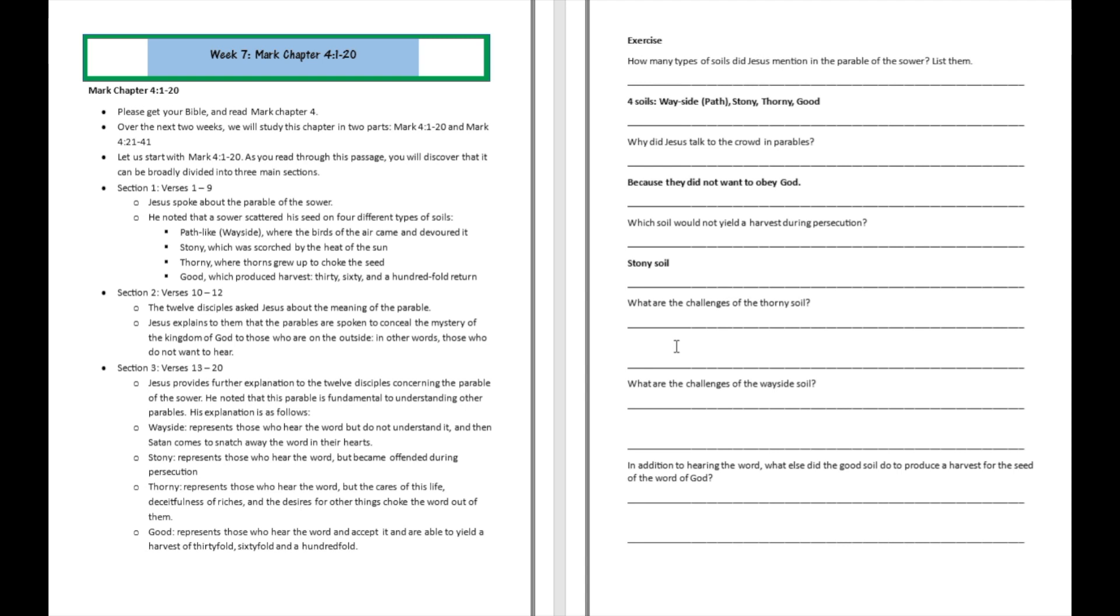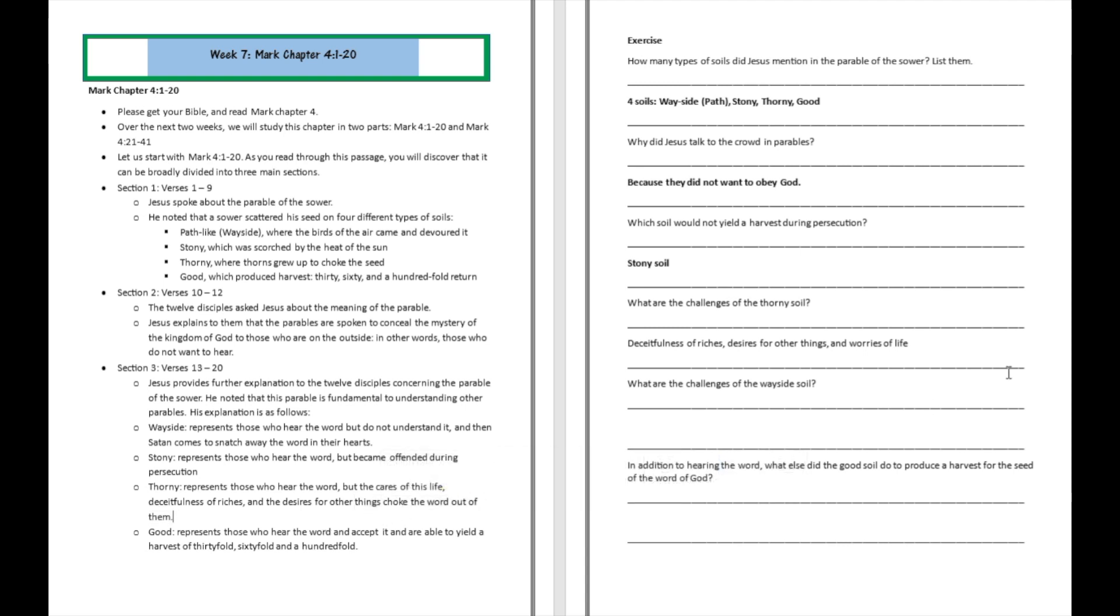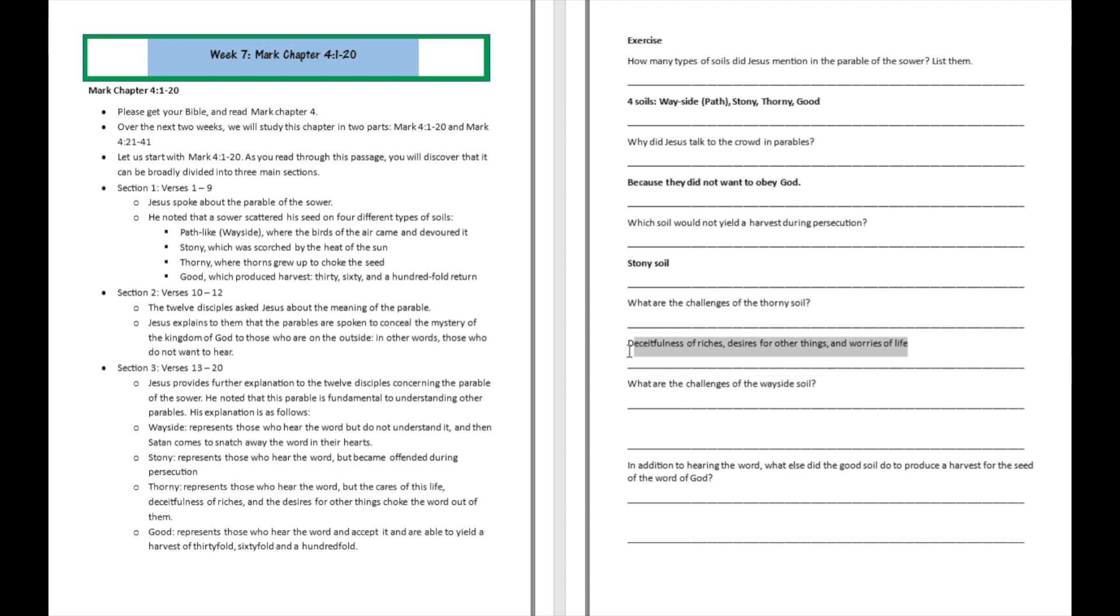What are the challenges of the thorny soil? Question number four. Well, deceitfulness of riches, desires for other things, and what? The worries of life. So thorny soil, desires for other things, deceitfulness of riches, potentially which will be equivalent to worries of life. Those are the challenges over there.